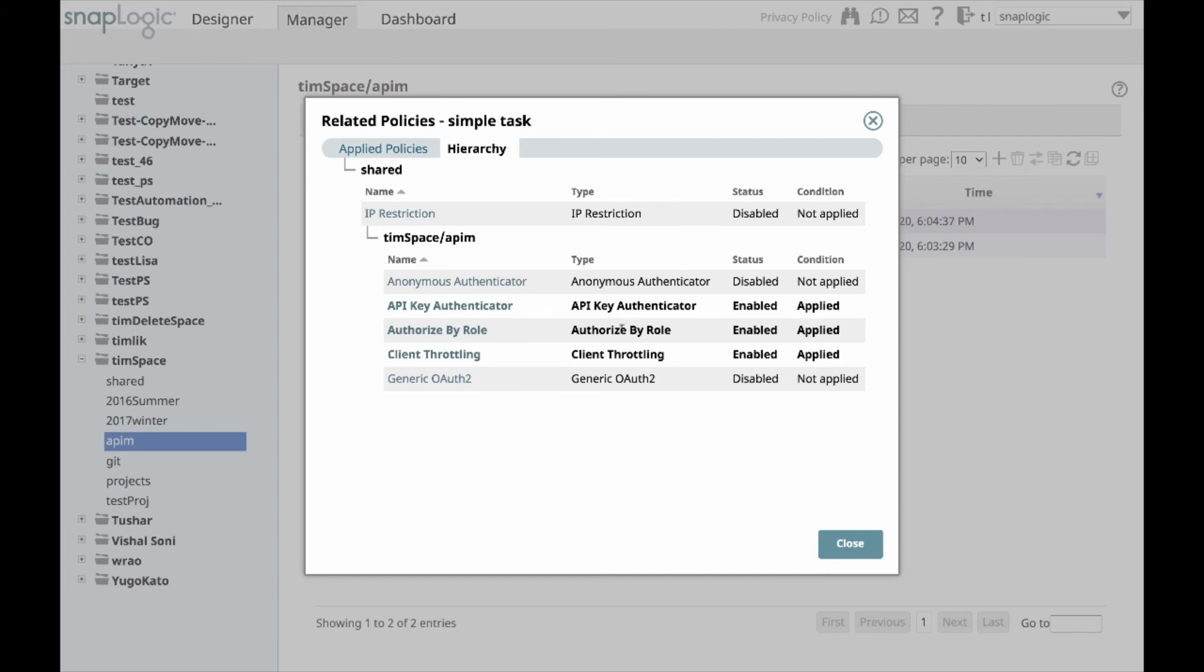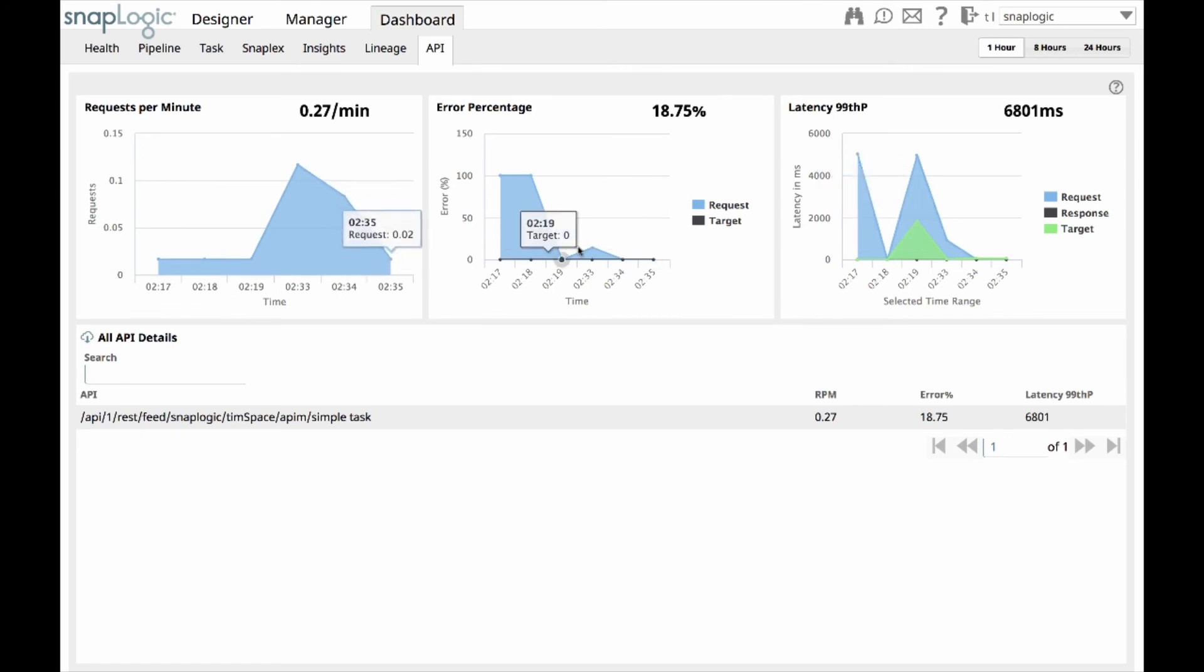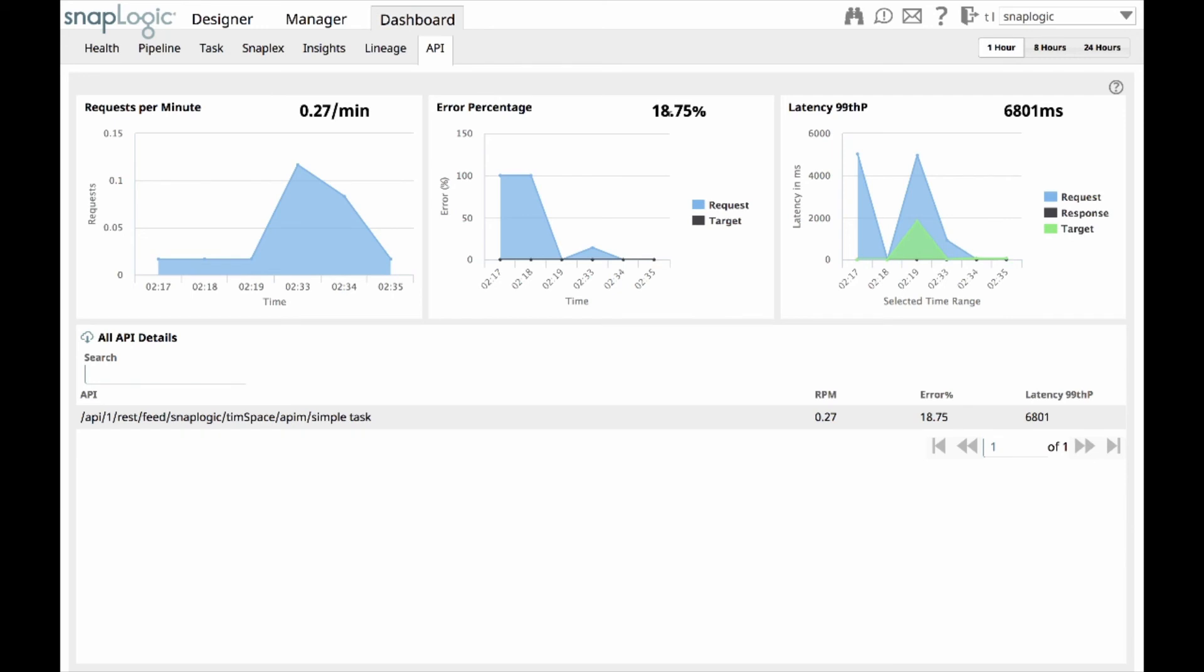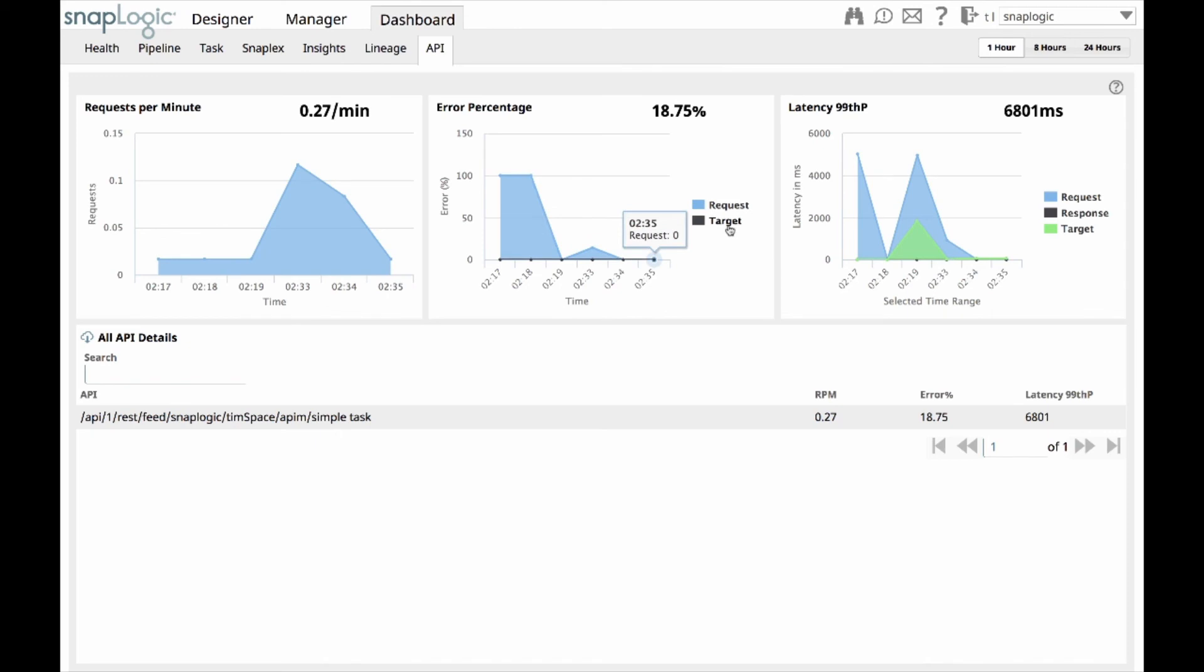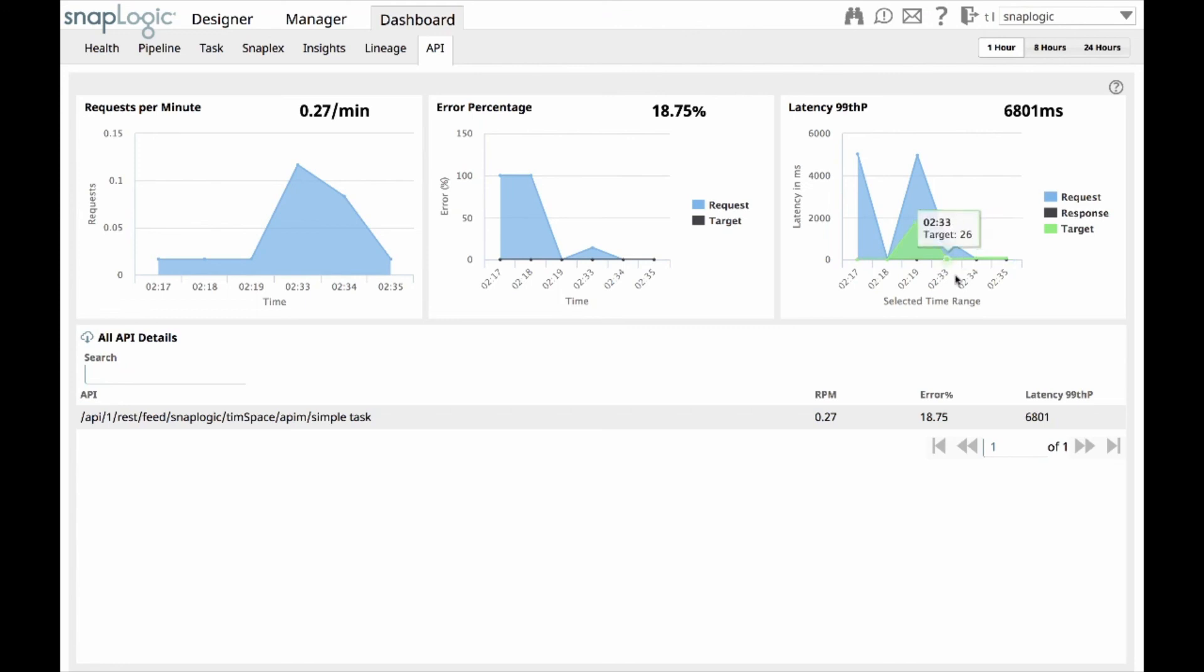The last thing that I want to show you is the dashboard for the APIs. We have different charts that show you the performance of your APIs with respect to three KPIs, request per minute, error percentages, and latency. Latency is broken down into request, response, and target latency. And then, the error percentage is presented for request and target errors. So, for example, if I'm being throttled or I'm not doing the right authentication, then that'll be the request error. Target errors would be if my pipeline fails to execute. In the case of latency, request latency is the time it takes for the request to go from the client to the API management, time to process, and apply the policies. Response latency is just the time it takes to go back to the client when the pipeline finishes. And the target latency is the time it takes for the pipeline to execute.